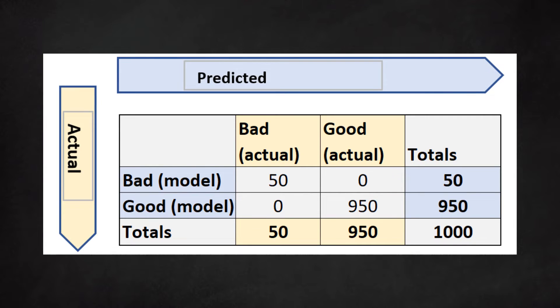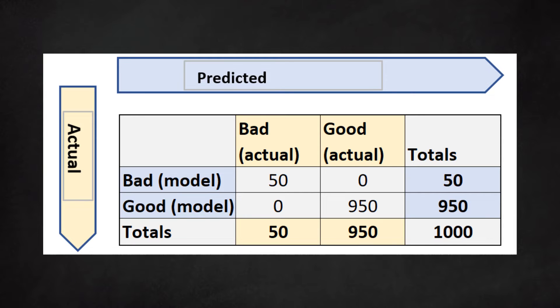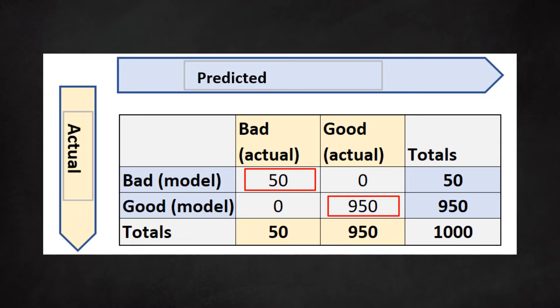Say we have a test file of 1,000 historical loan records, and we know whether the clients reimbursed on time. Our historical data show that the 1,000 dossiers contain 50 bad clients and 950 good clients. We run these records through our scoring model. The confusion matrix would look as follows.